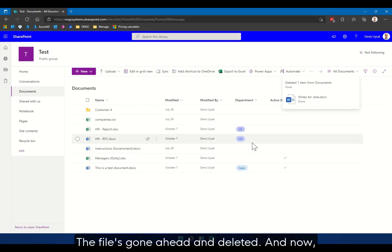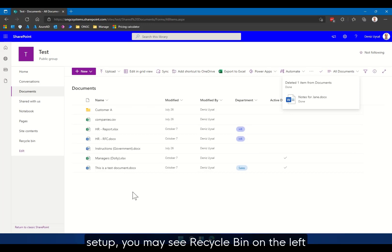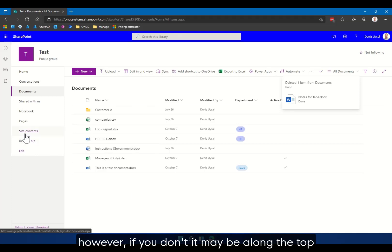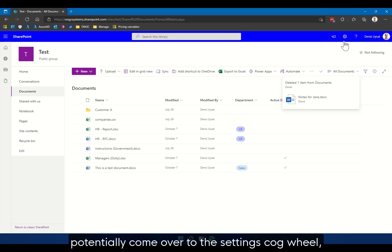That file has been deleted. And now to access the recycle bin, depending on your particular SharePoint setup, you may see a recycle bin on the left. However, if you don't, it may be along the top. And if you don't see the option for the recycle bin either, potentially come over to the settings cog wheel.